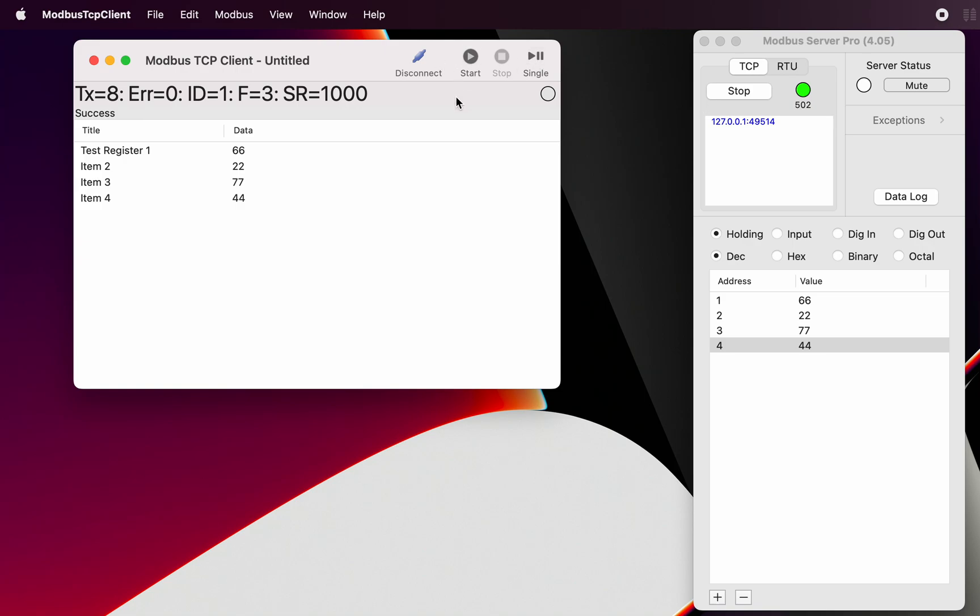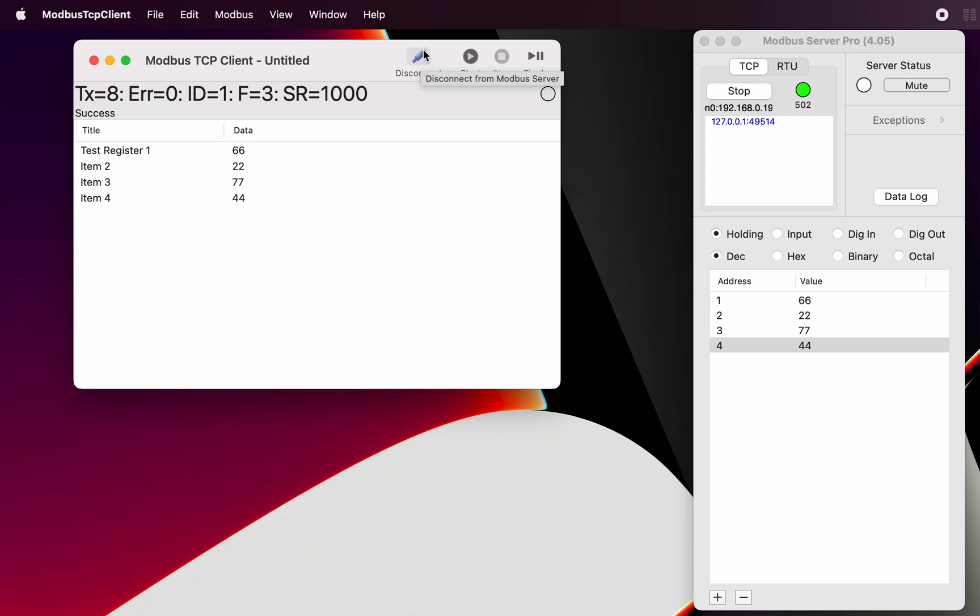And just while we're looking at it, you may have noticed that this symbol here has changed to indicate that we are connected. Before, those two halves were apart and that indicates that we are disconnected.